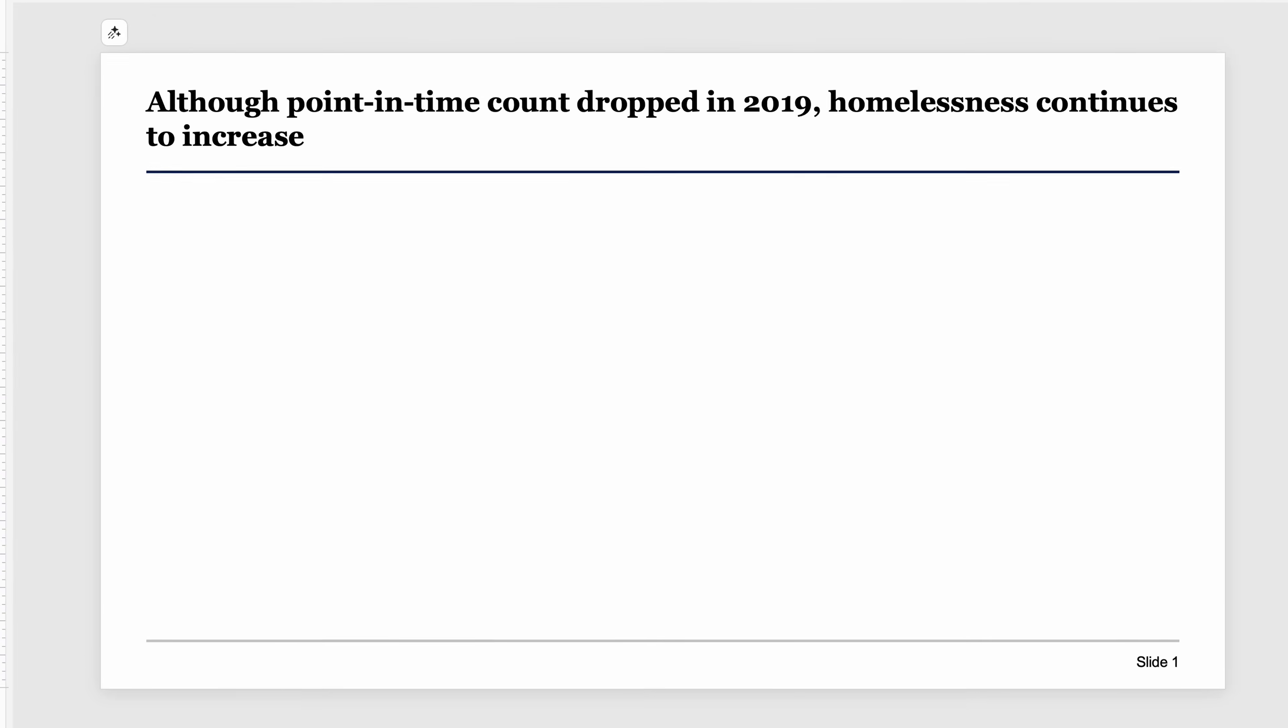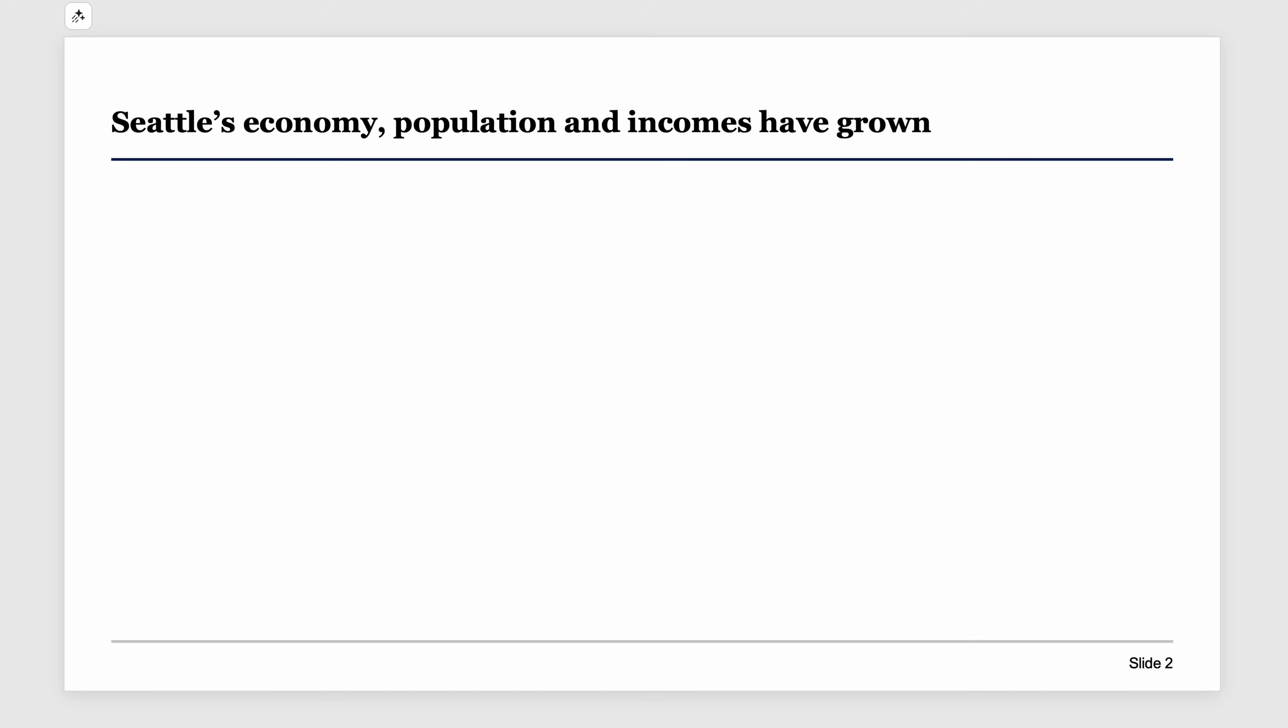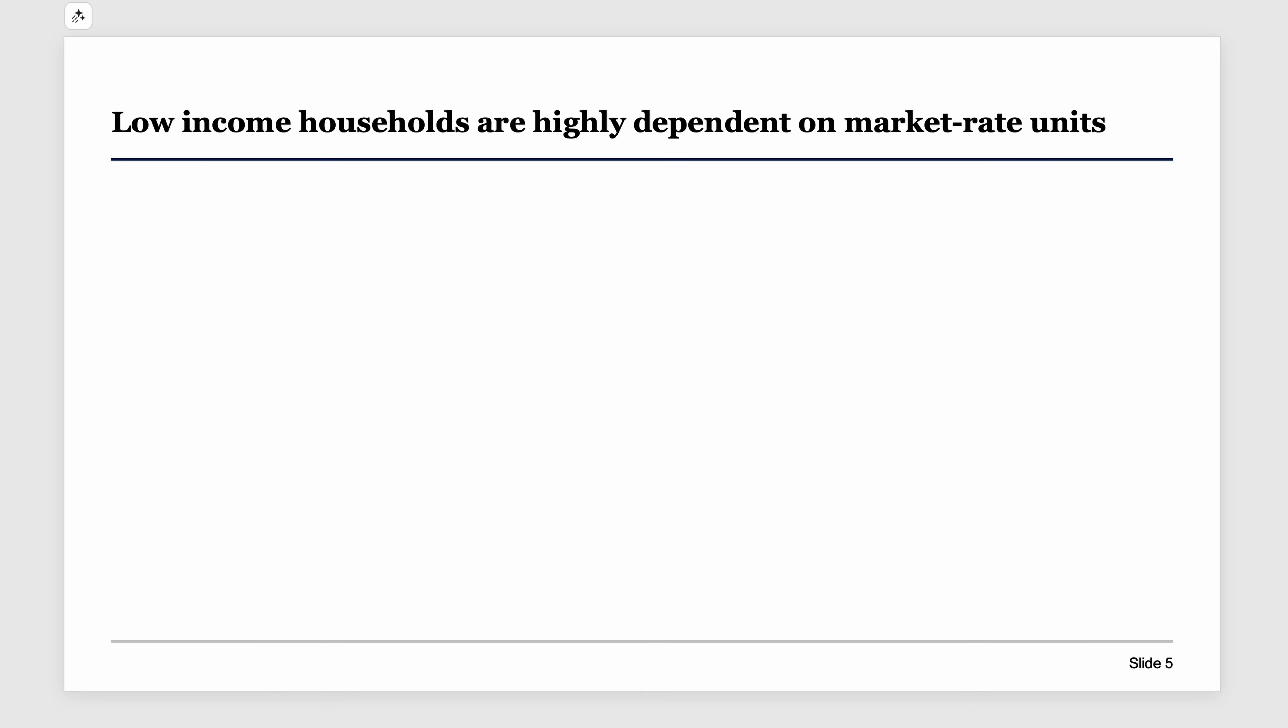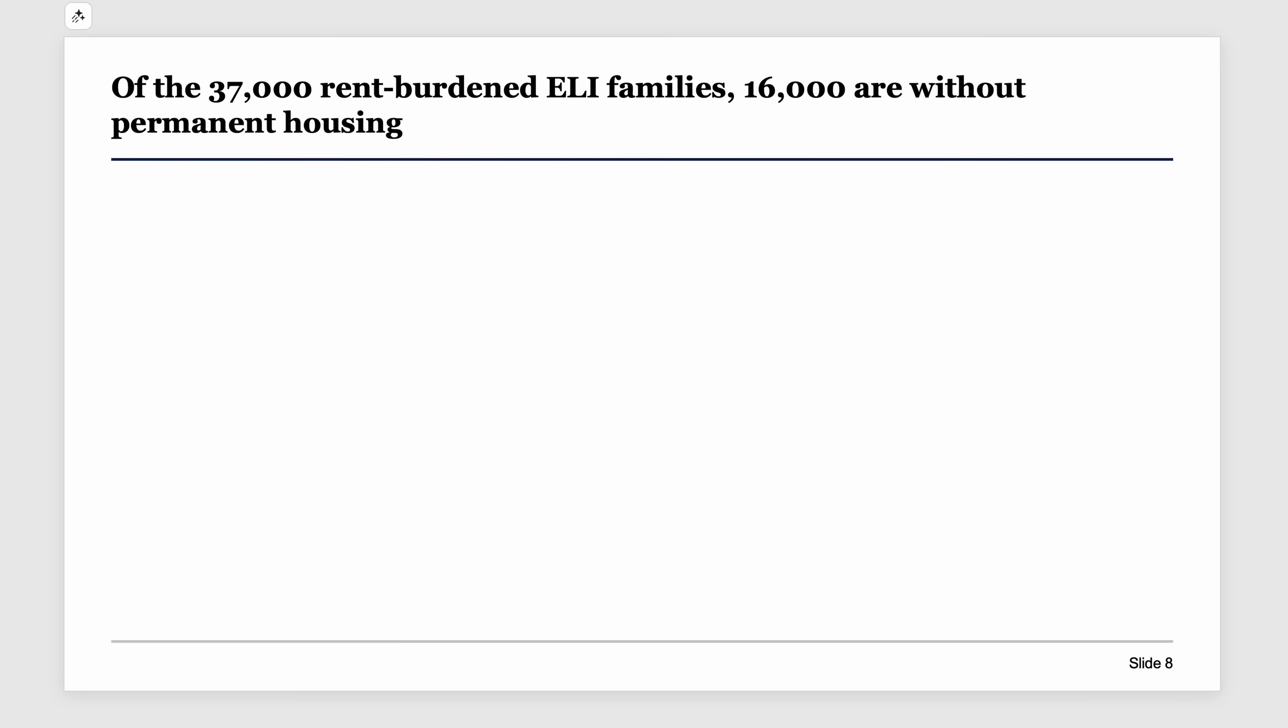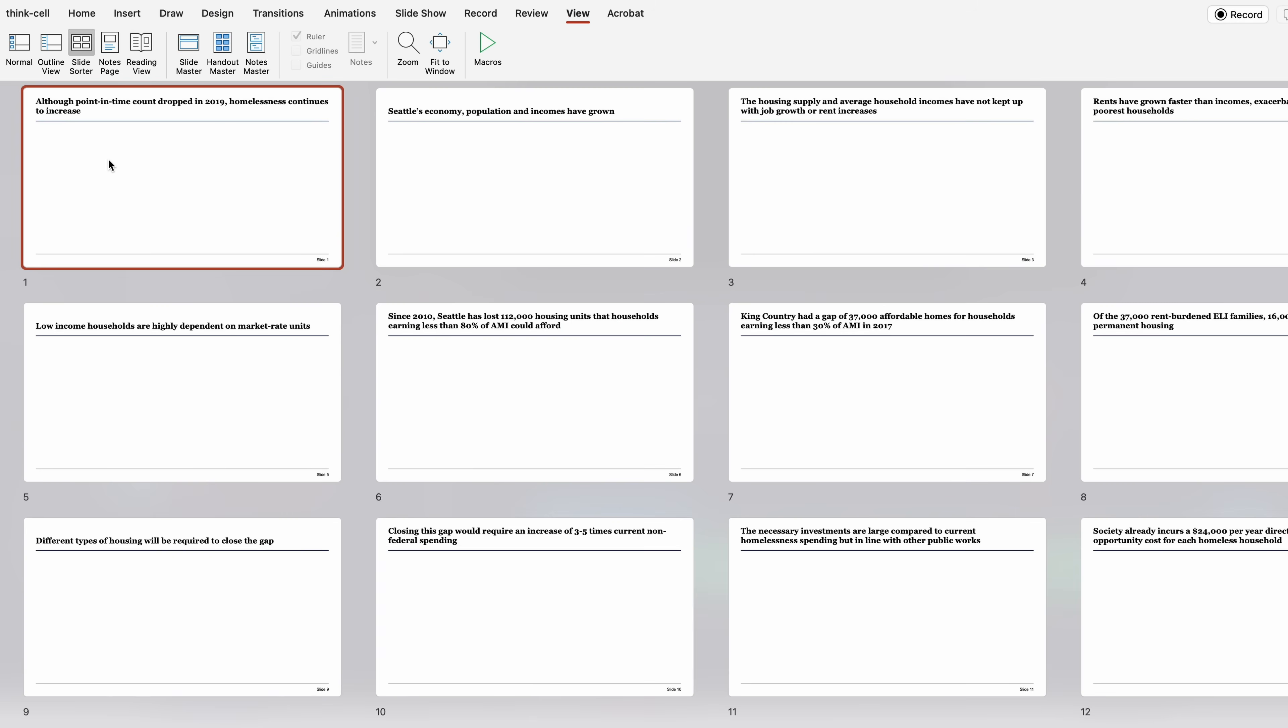In the presentation, the storyline exists in the slide headers. Each slide header communicates one small part of the storyline. So as you flick through the slides, you should be able to read the end-to-end storyline and understand it without needing to look at the body of the slides.